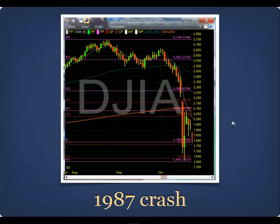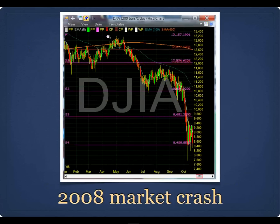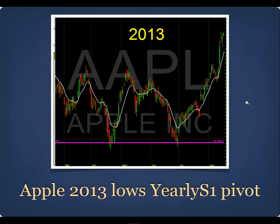Here's the Dow Jones 1987 stock market crash. The high that year was at the yearly R4 pivot, and it crashed down to the yearly S1 pivot. In the 2008 crash, the yearly pivot was the high — it did a double top right at the yearly P, and by October had fallen to the yearly S4 pivot. In fact, every market top and every market bottom since the 1929 stock market crash occurred at a yearly pivot.